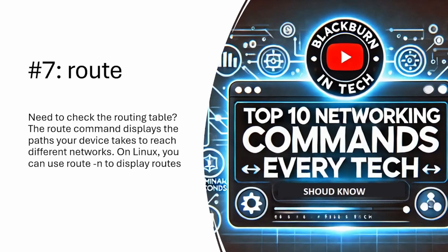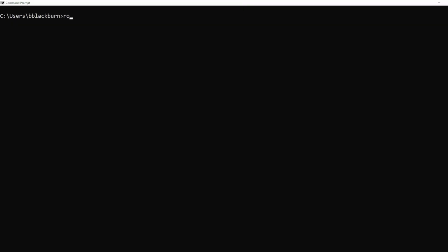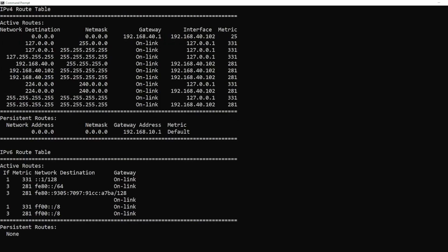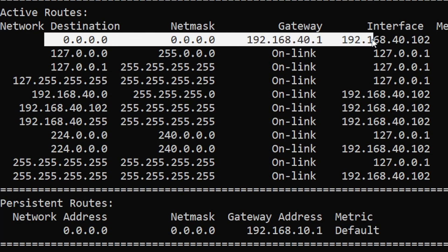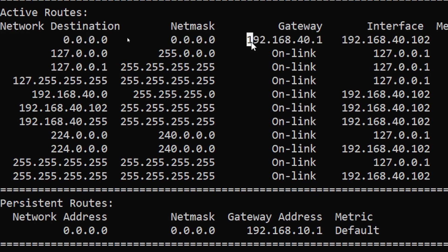The next one is the route command. This is a way to check where your computer sends traffic — what path it actually uses. If you're on Linux, you can use route -n, but on Windows it's route print. Looking at the routing table, anywhere you see all zeros is your default gateway — so anything the computer doesn't know how to reach, it will send out to the default gateway. This is typically learned through your DHCP server or can be set statically.